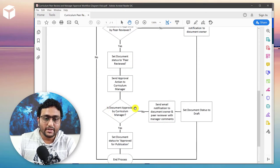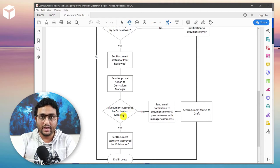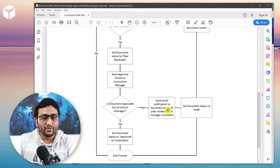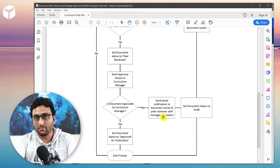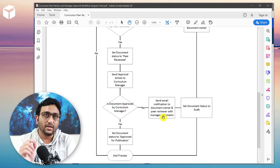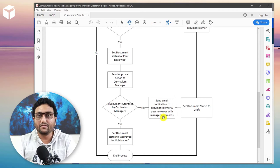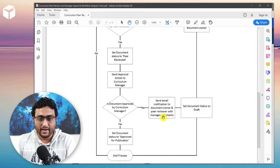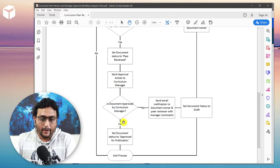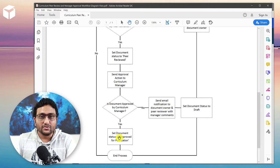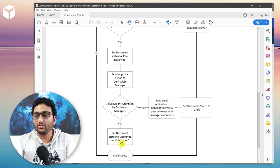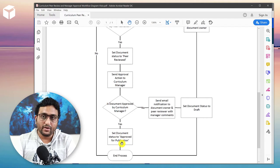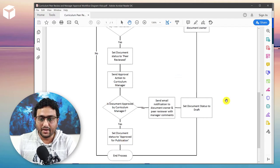We'll look at that flow when we open Microsoft Power Automate. The flow checks whether the document is approved by the curriculum manager, who can take an action: approve or do not approve. If it's not approved, it sends an email notification to both the document creator who initiated the workflow and the peer reviewer selected at the start, then sets the document back to Draft. If it is approved, it sets the status to 'Approved for Publication', and the owner can hand it off to the web team or LMS team to put it into the relevant system.